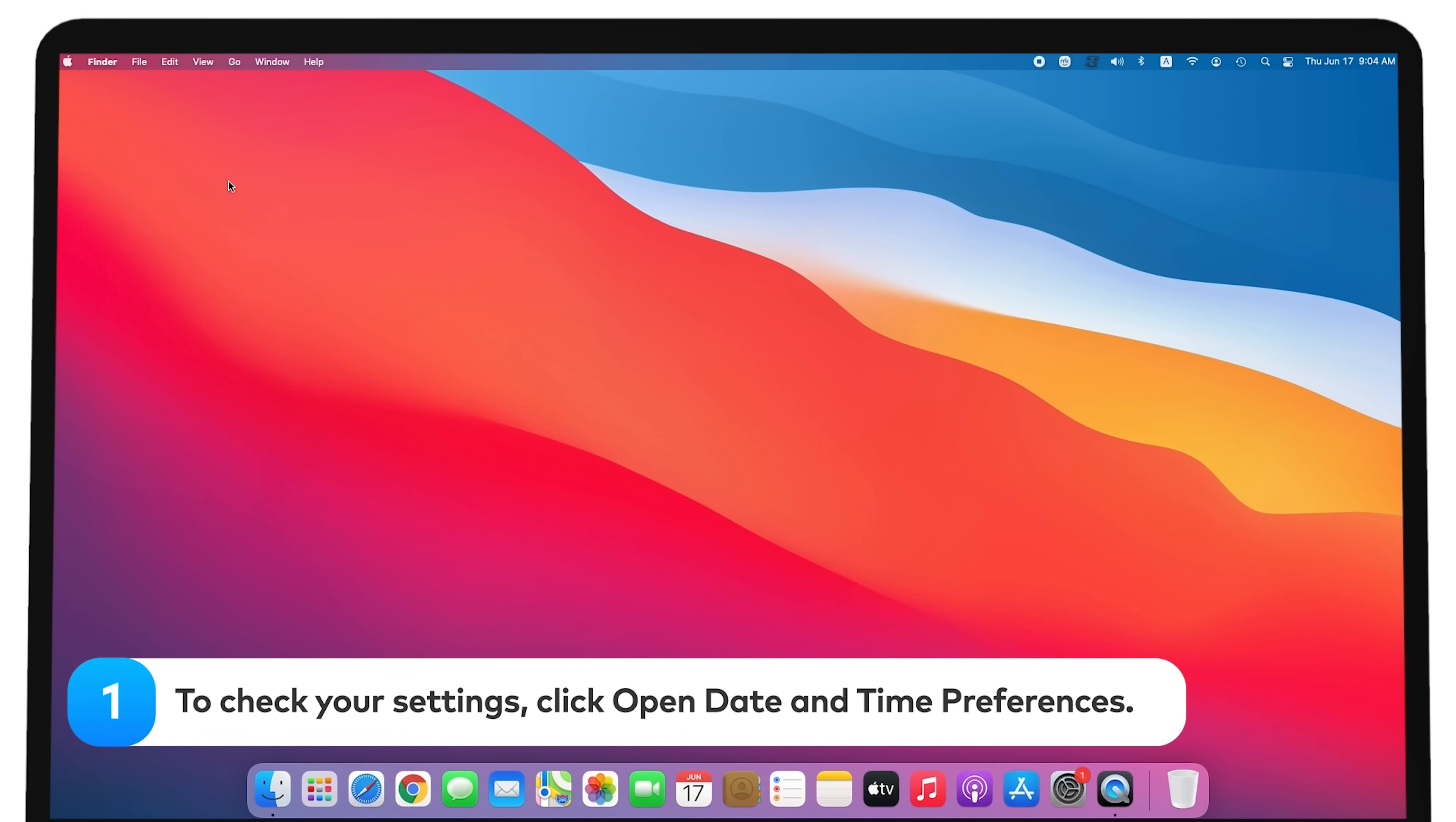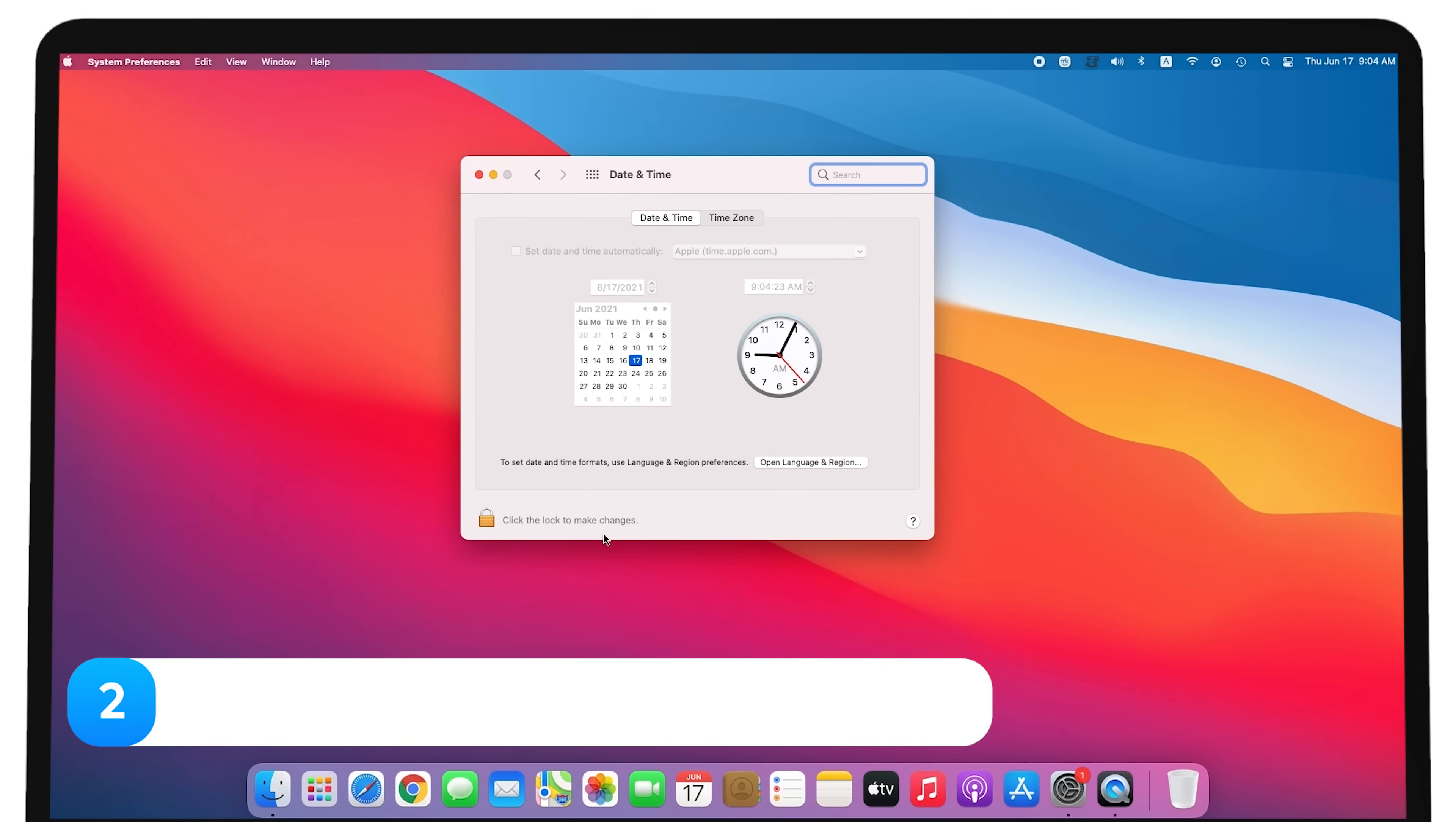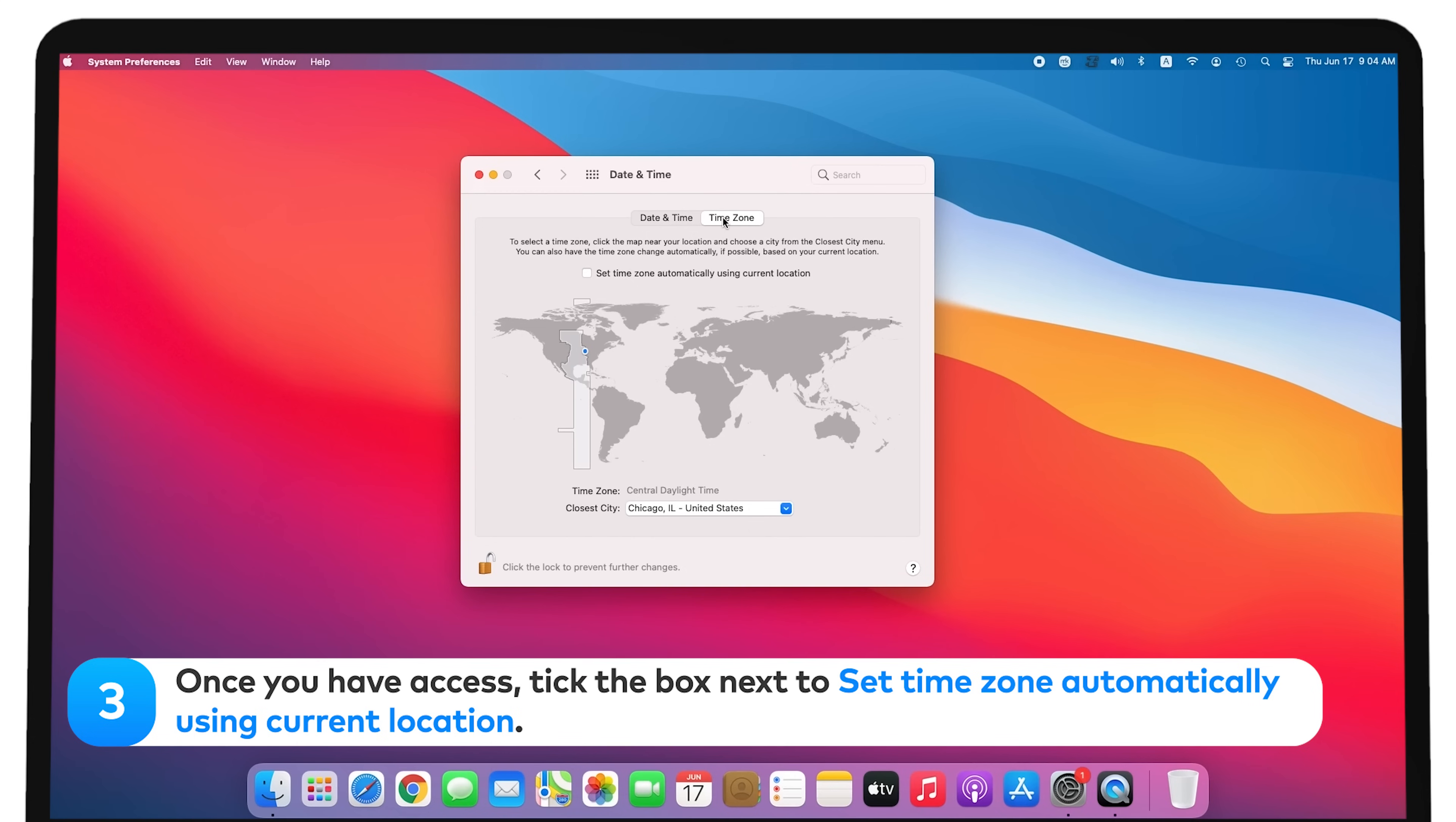To check your settings, select Open Date and Time Preferences. Go to the Time Zone tab and click on the lock to allow changes to be made. Enter your password. Once you have access, tick the box next to Set Time Zone Automatically using Current Location.